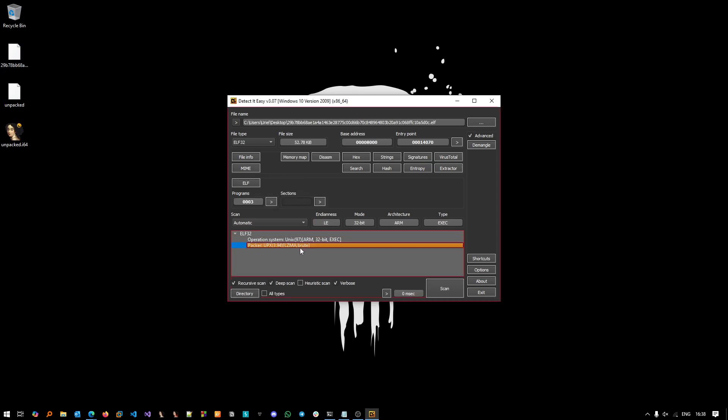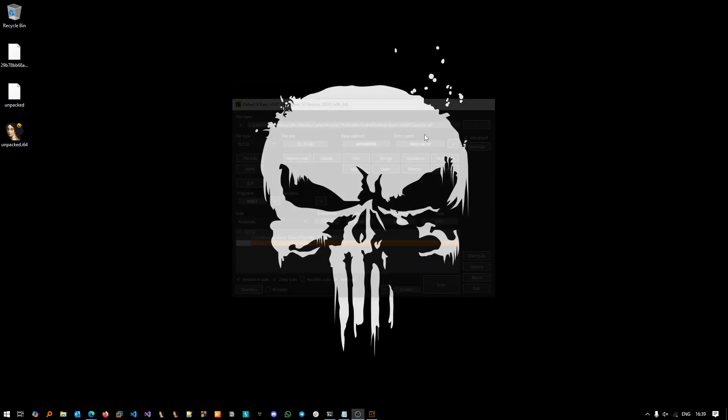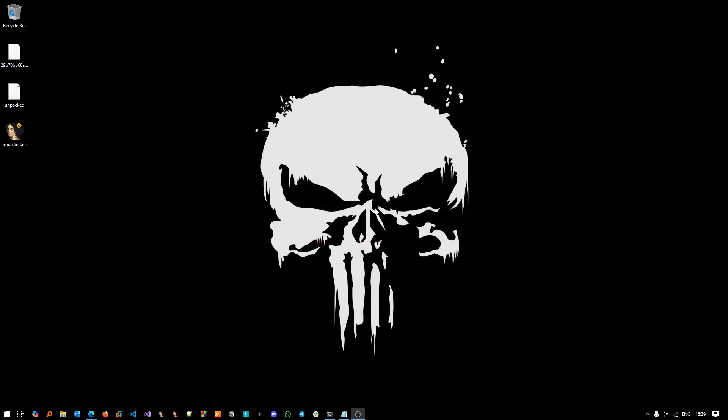Throw it inside and of course we see that it's UPX. Go to Entropy, see that it's actually packed. Now let's go and actually unpack it.